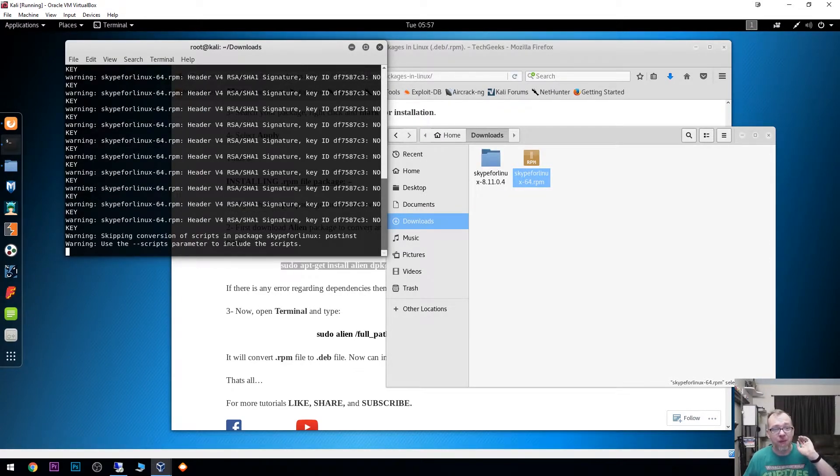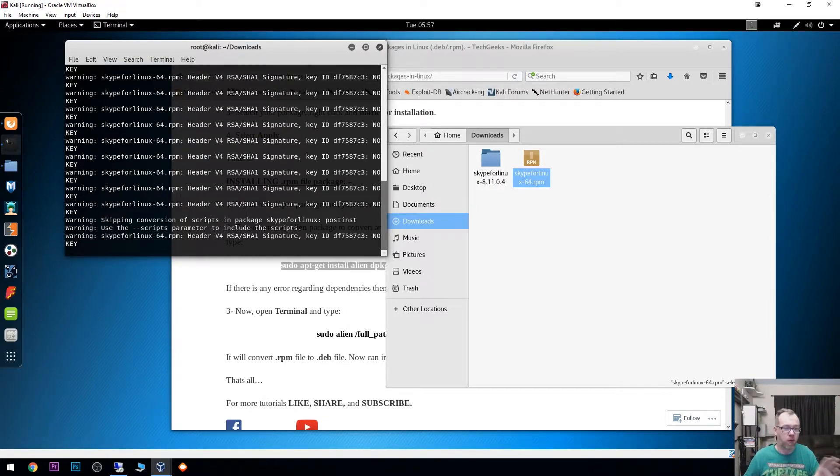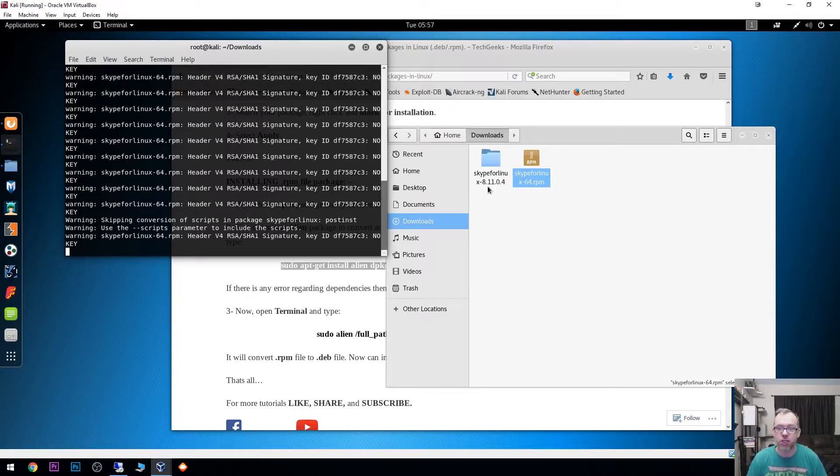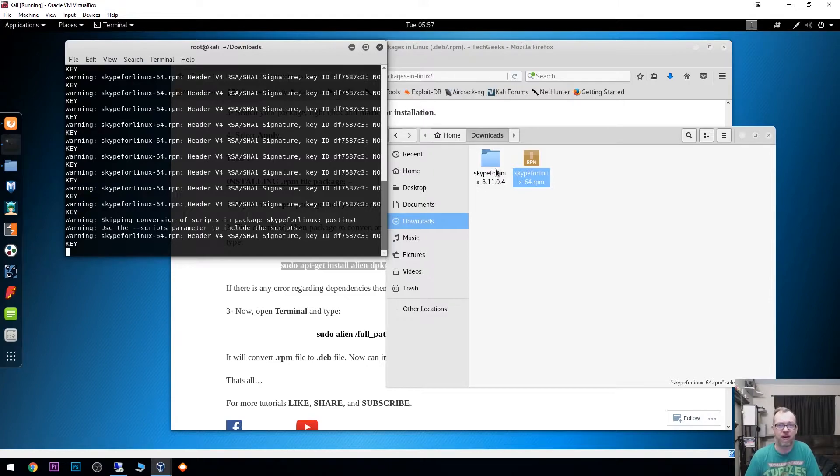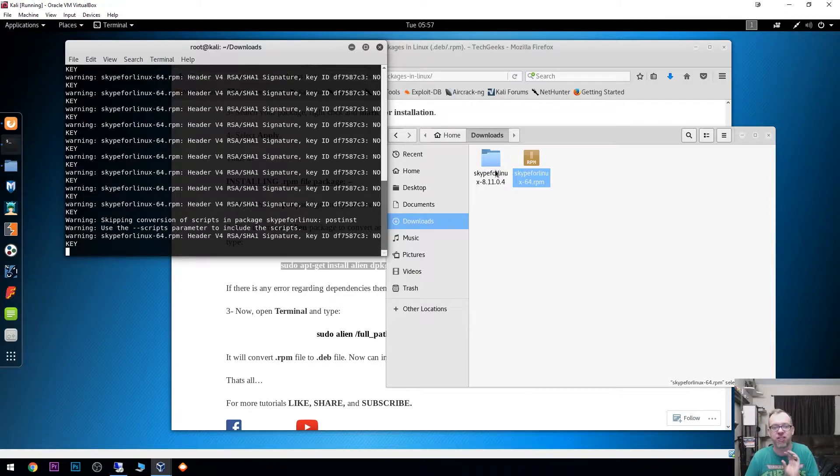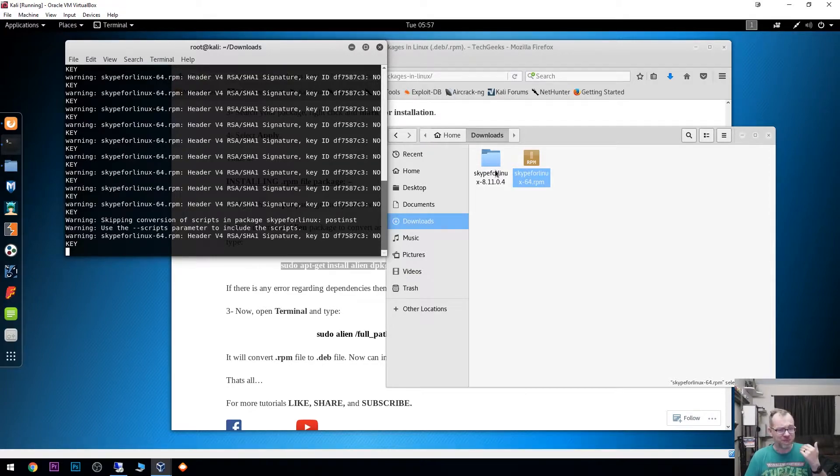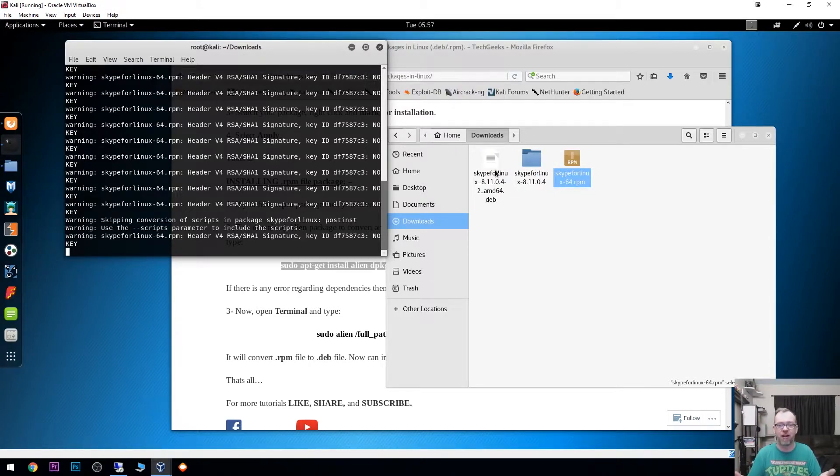It's doing all kinds of weird warning things and doing whatever it's doing in the background. You can see that it's created this Skype for Linux 81104. This may vary depending on when you're watching this and which version you've downloaded. We're going to go ahead and let this just sit for a minute.